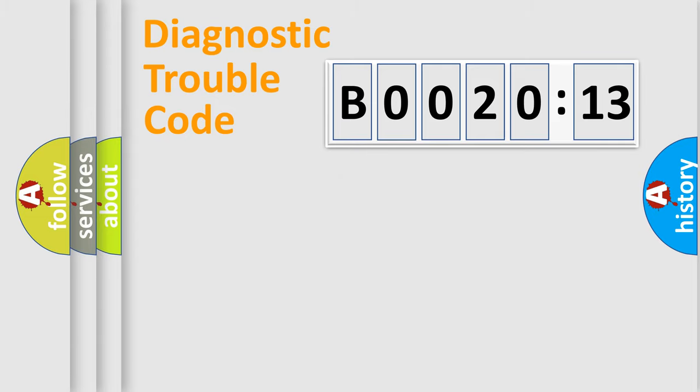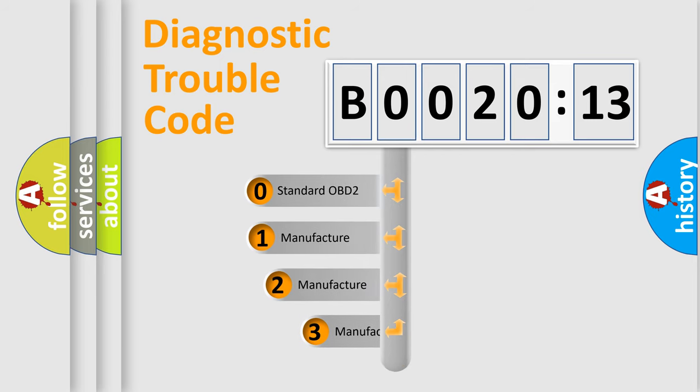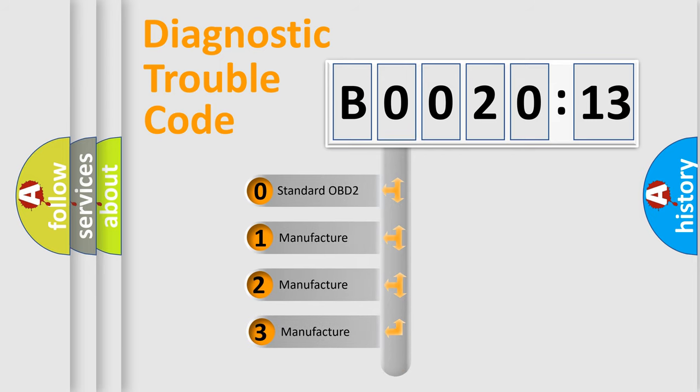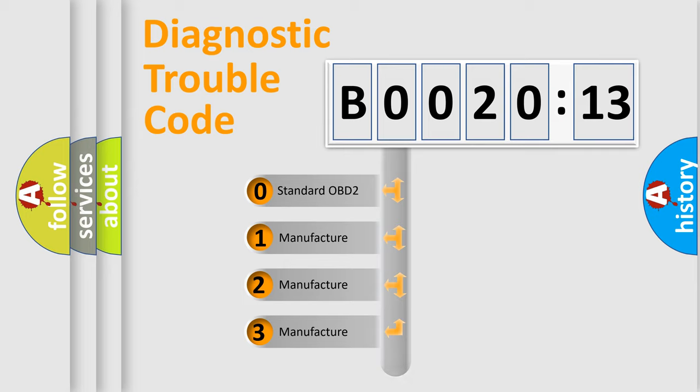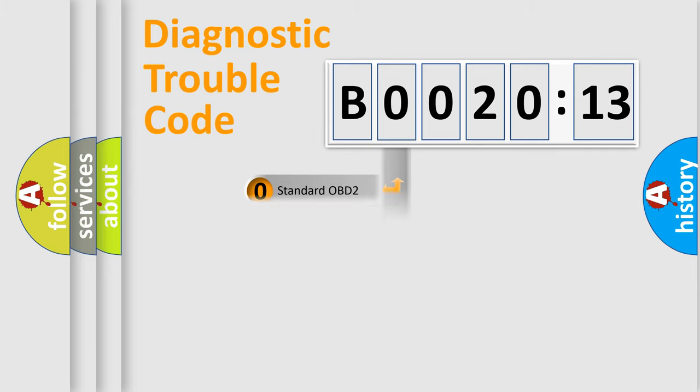The third character specifies a subset of errors. The distribution shown is valid only for the standardized DTC code. Only the last two characters define the specific fault of the group.